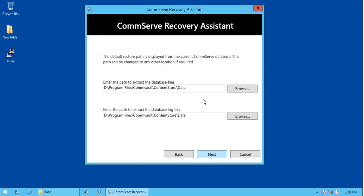The default restore path for database and log file is displayed from the current CommServe database, which is Drive D. You can change it to any other location or drive if required. Please ensure the other location you choose has enough free space to host the CommServe database and its future growth, as discussed in the prerequisites.